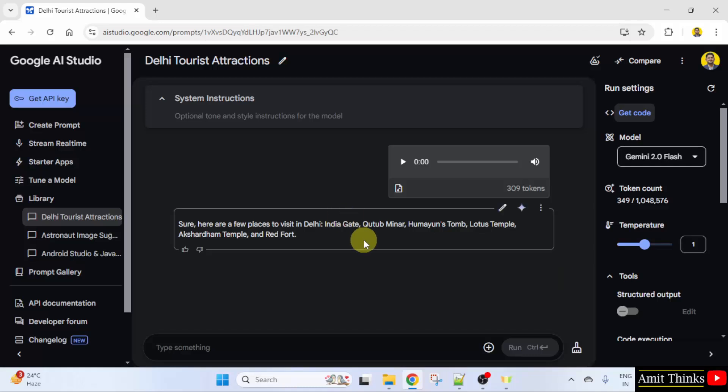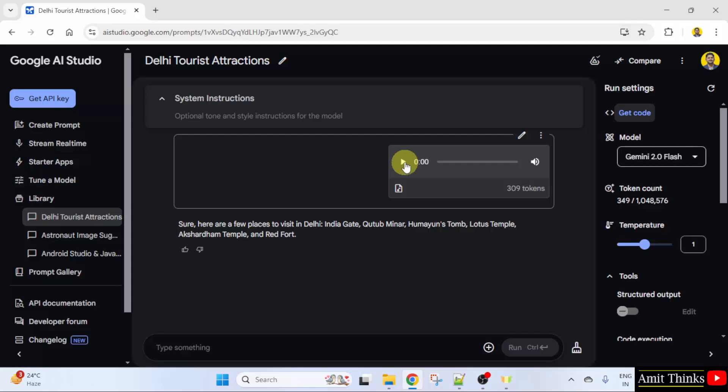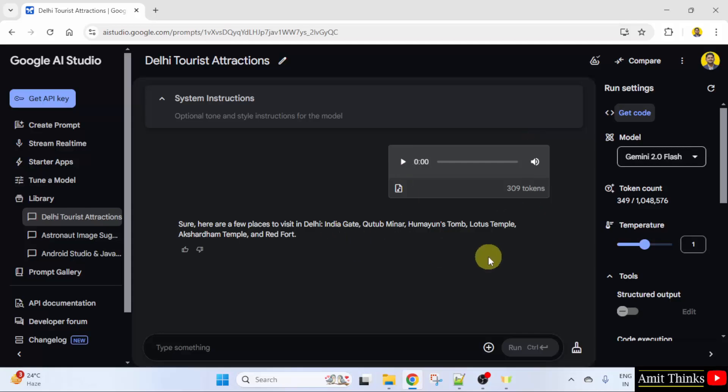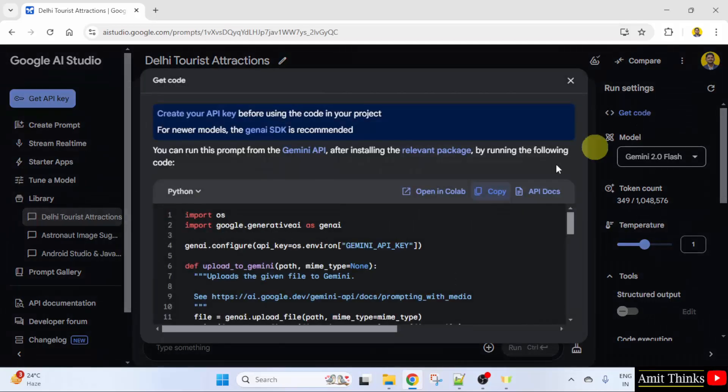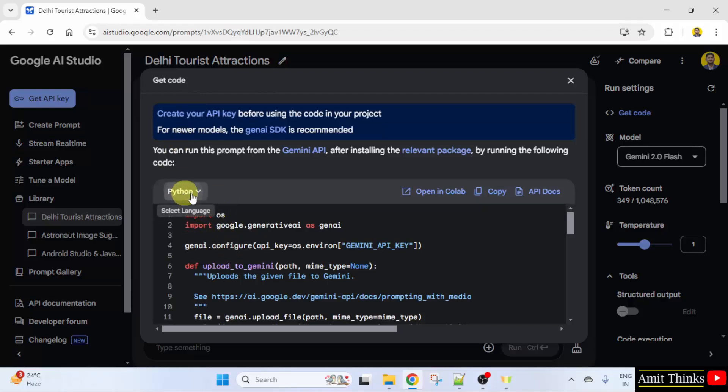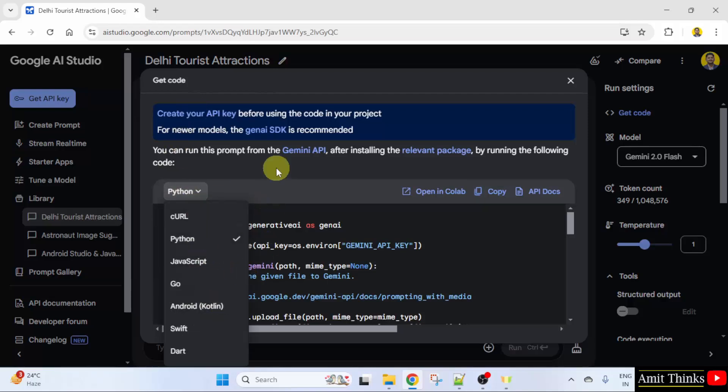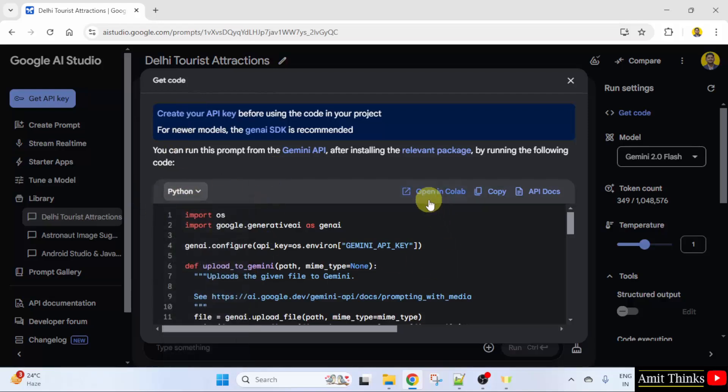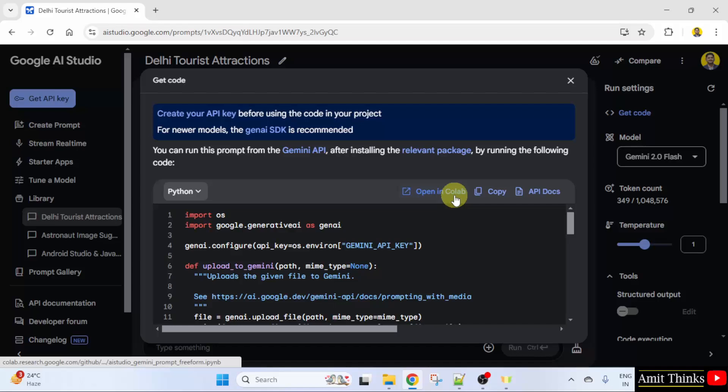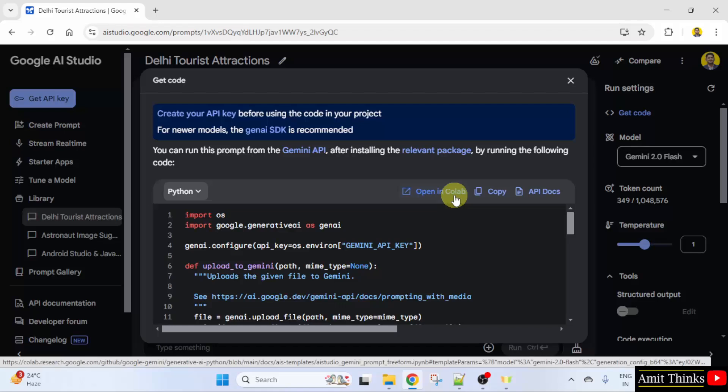This was our last project. We added an input in real time by recording an audio and we got the output. Click get code. We already saw the get code feature. We can get in any language. Here we have this open in Colab feature. Directly, you can open it.